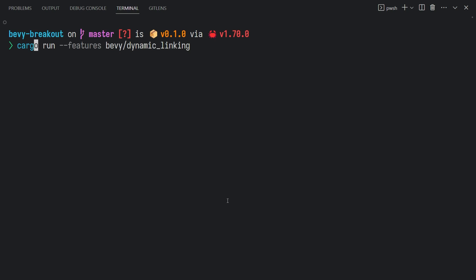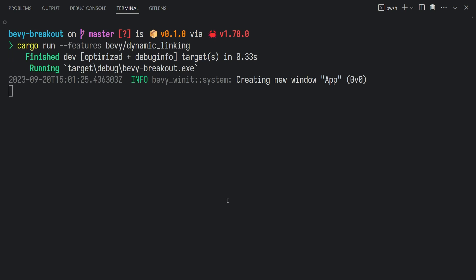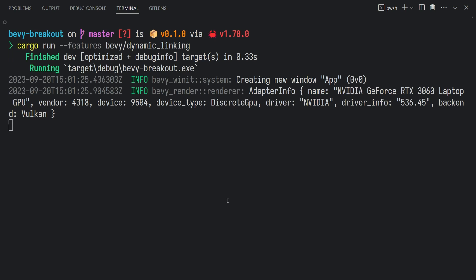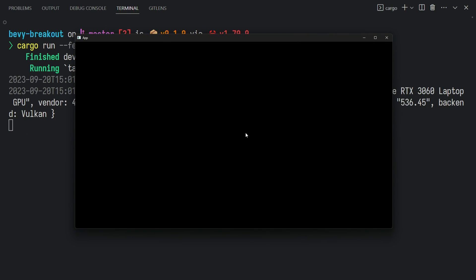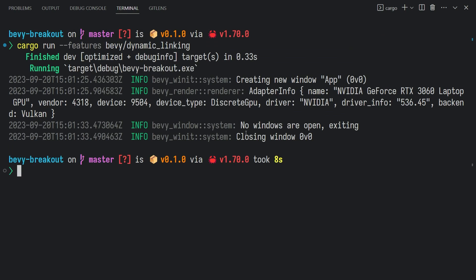If you go back to the terminal and run the project again with dynamic linking enabled, you should see a black screen, and if you press Escape, you'll exit the game.